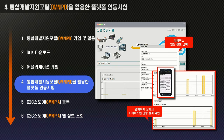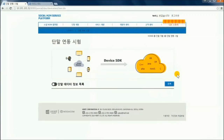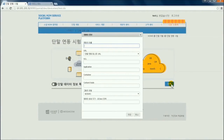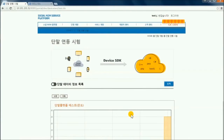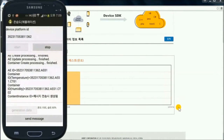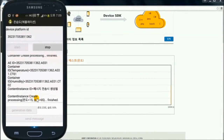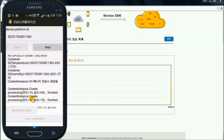A device compatibility test is performed using OmniPD after application development. On the device compatibility test page, the developer inputs server information and transfers field information for connection. The developer opens the app, sends data to the server, and can then verify that data is saved correctly using the web page.